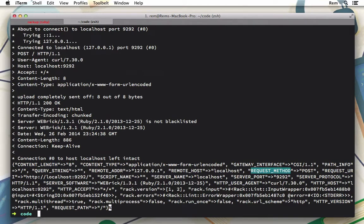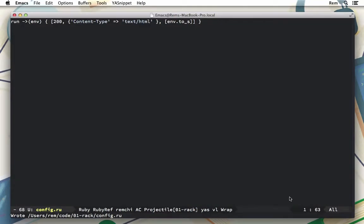To work with requests comfortably, Rack provides a request object which is instantiated with the environment variable. Let's see how we can use it.